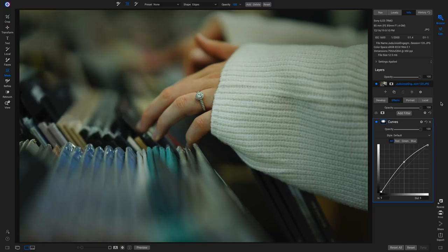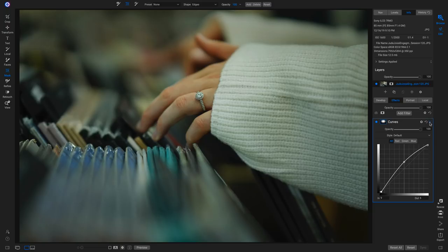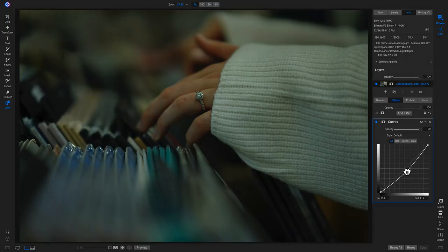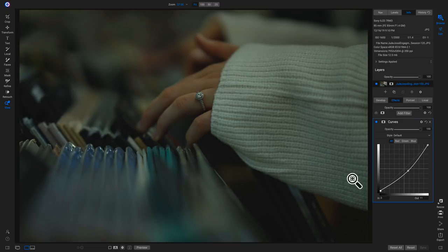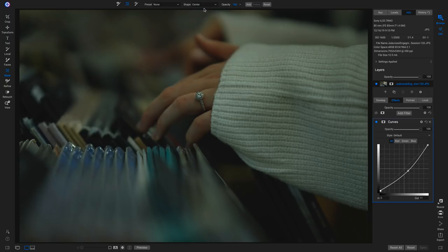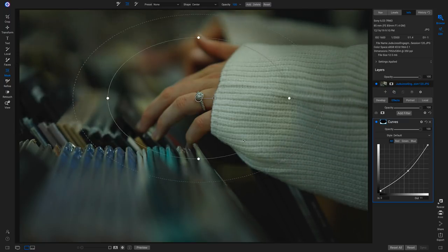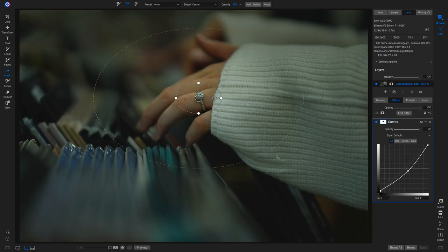You can also do the opposite to create a vignette. Remove this curves filter, add a new one, pull back on the mid-tones to darken, and pull up slightly to create a little fade. Hit M on the keyboard, go to the shape menu and choose Center — this applies the curves filter outside of the mask and protects everywhere inside of it. Drop this on the ring, pull it in tightly, then feather it quite a bit to create a darkening vignette around the subject.